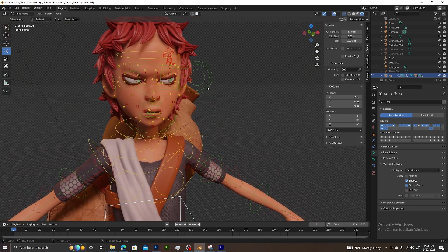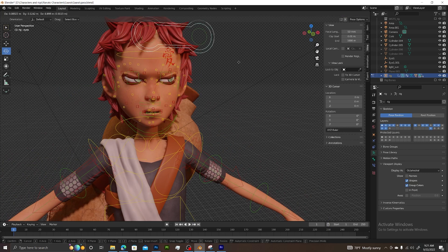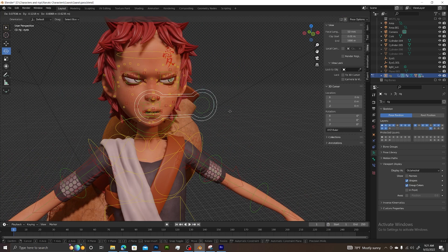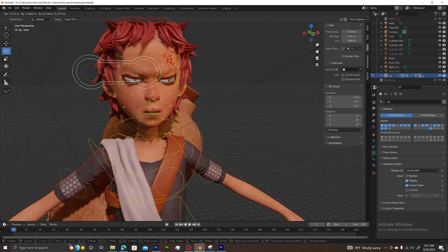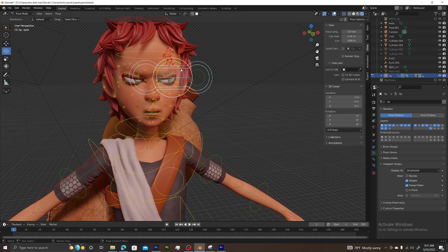you select the eye control, you're moving around, nothing happens. You may get a little movement around the eyelid area, but the eyeballs actually don't follow the controller. That's due to the parenting not being set up automatically.